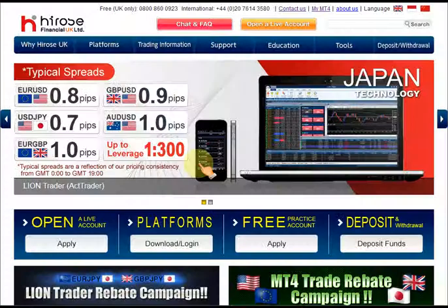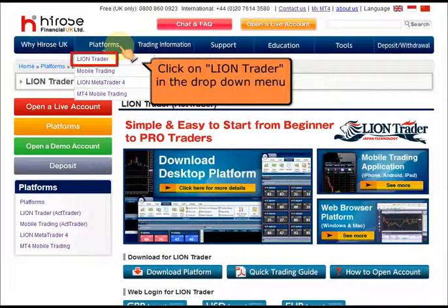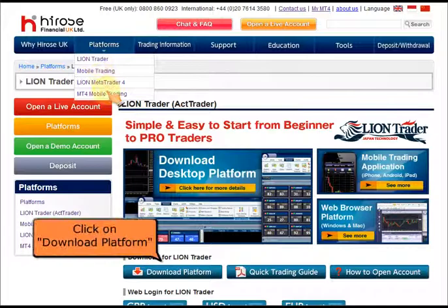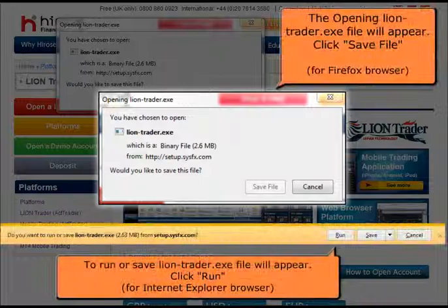On the website, click Platforms. Click on LionTrader in the drop-down menu. You can then click Download Platform below.